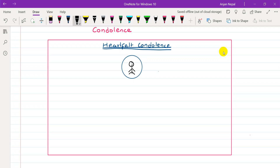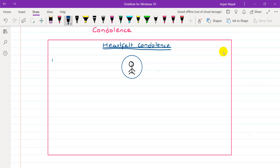On the left side, you write the date of birth. On the right side, you write the date of death.